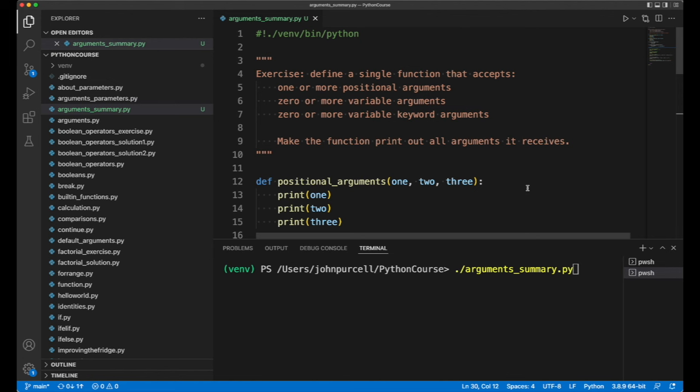The exercise is this: Try to define a single function that accepts all three of the following. It has one or more positional arguments.